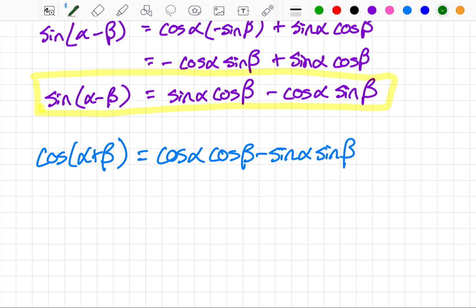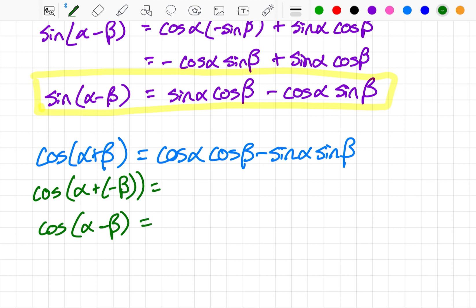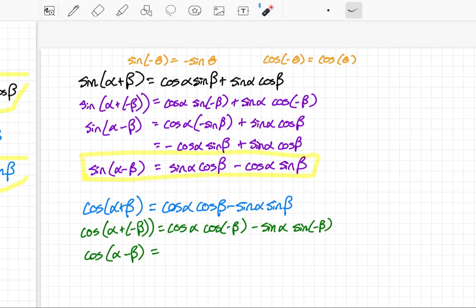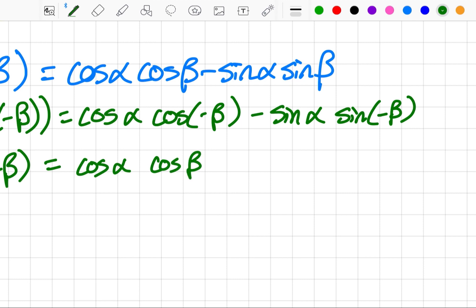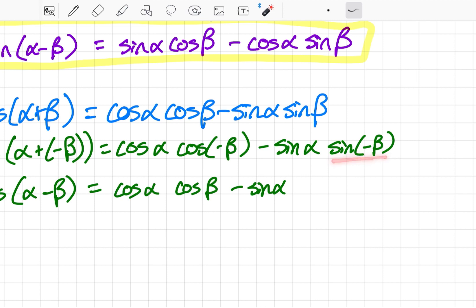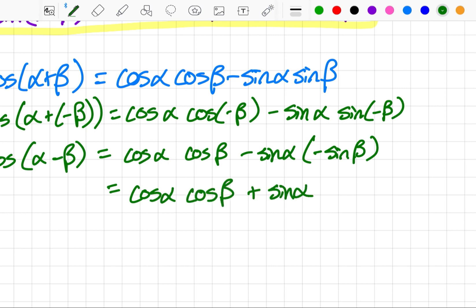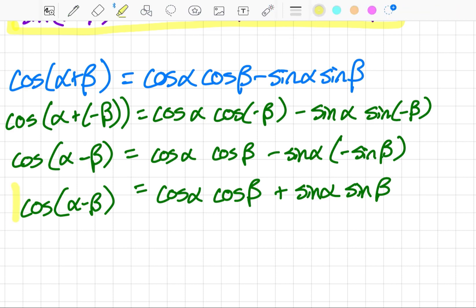I'm going to do the same thing for cosine — substitute negative beta. Cosine of alpha plus negative beta is the same as cosine of alpha minus beta. Making these substitutions: cosine alpha times cosine of negative beta minus sine alpha times sine of negative beta. Using even-odd identities, cosine of negative beta equals cosine of beta (even function), and sine of negative beta equals negative sine of beta (odd function). A negative times a negative becomes positive, so we have cosine alpha cosine beta plus sine alpha sine beta, which equals cosine of alpha minus beta. That is the cosine difference identity.